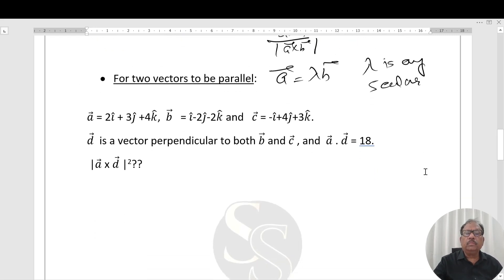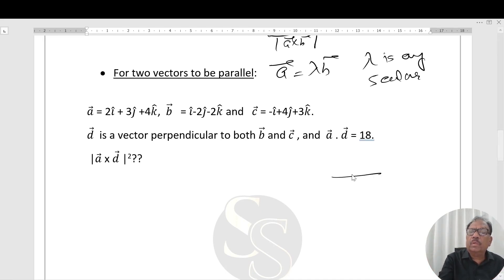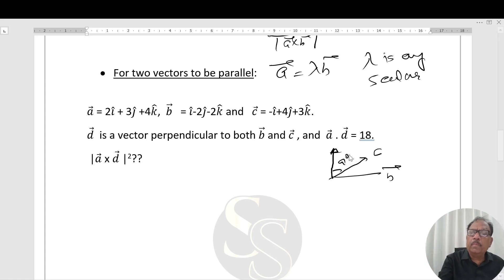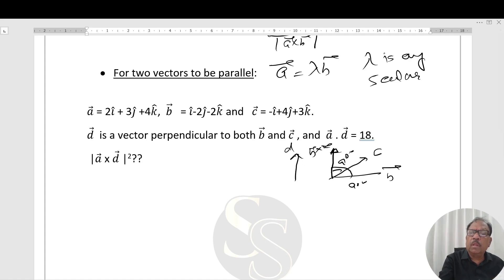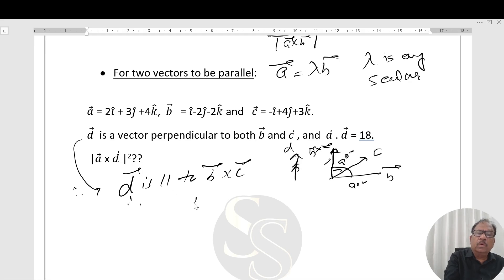Now let's start the question. D is a vector perpendicular to both vectors B and C. A vector perpendicular to both B and C means D is parallel to B×C. Therefore, D vector = λ(B×C).